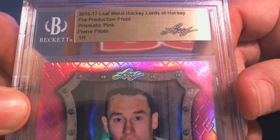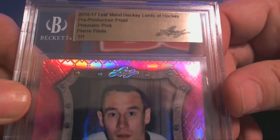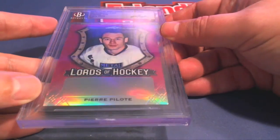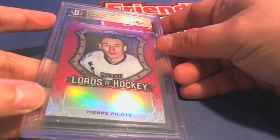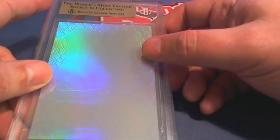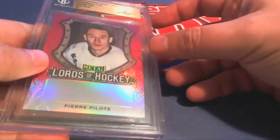Lords of Hockey, nice. Legend one of one Lords of Hockey for Cynthia. Oh, nice.